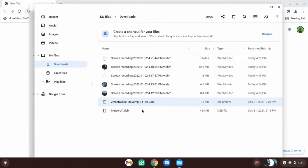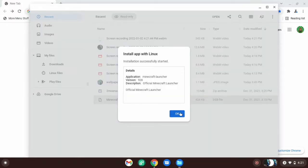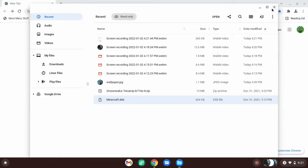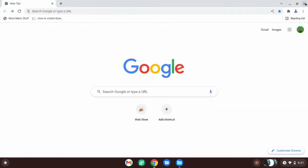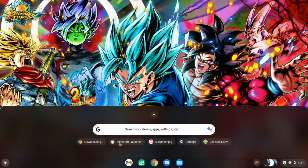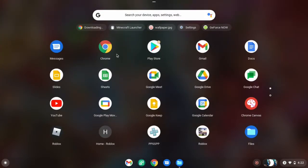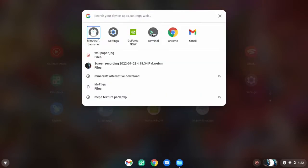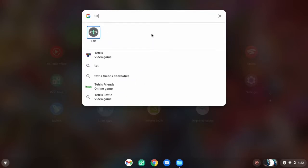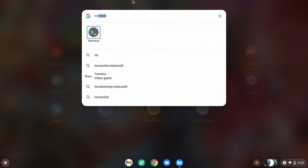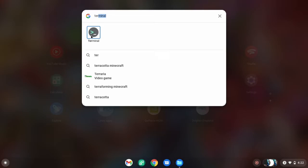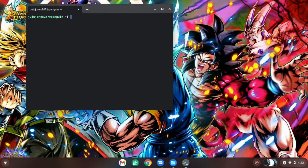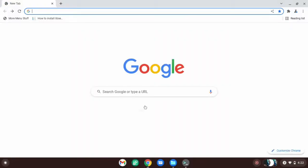So it finished installing. Now you want to go to your launcher, which is down here. Do not click on this yet. What you want to do is go up, scroll down, go to your Linux terminal. If you can't find it, search it up. If you just type in terminal, you should see it. Click on this.